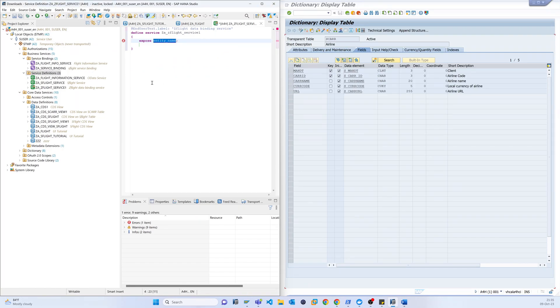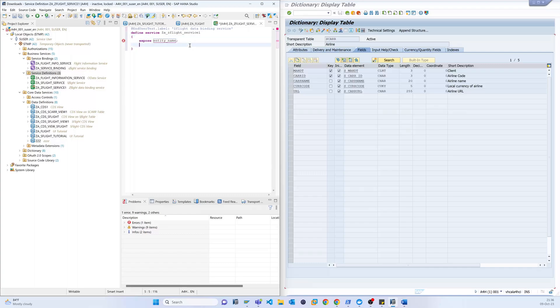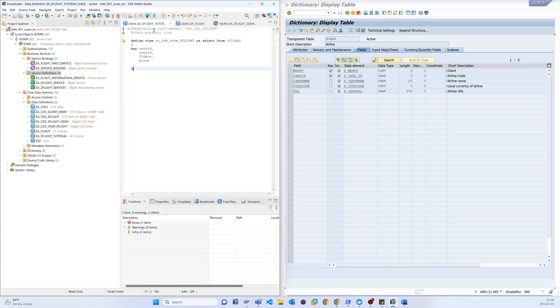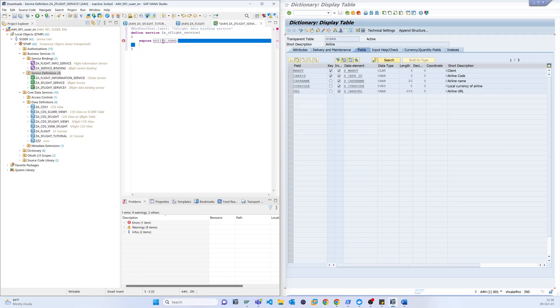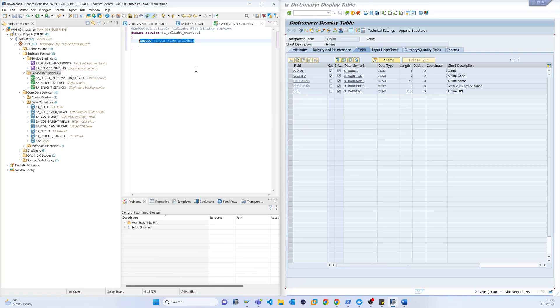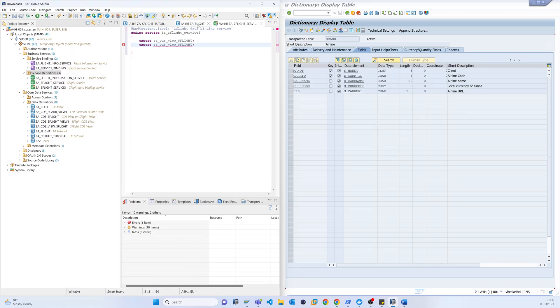So basically this is the service name. But now basically that is called the expose. In that expose we have to expose our two services, I mean the two CDS views. One is Z_Flight, I'm just copying this, and another is SCFLT.